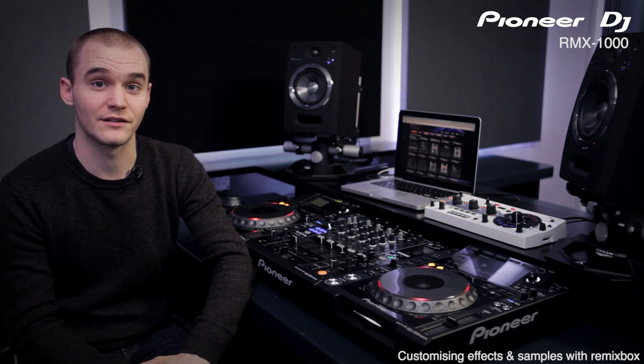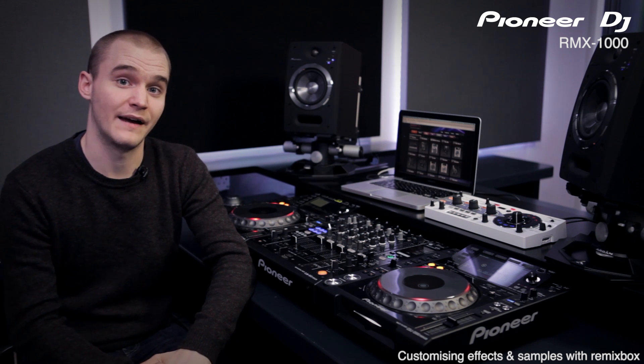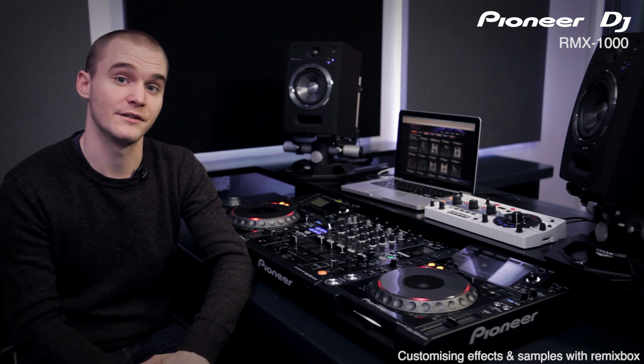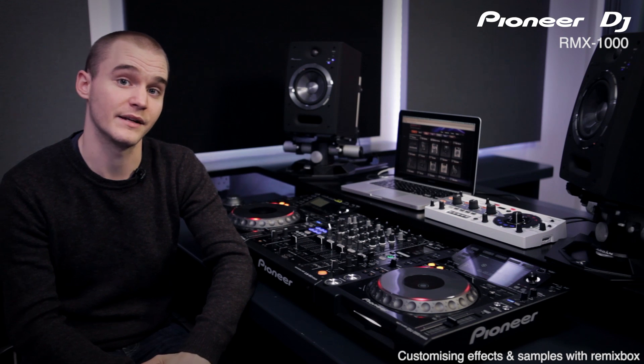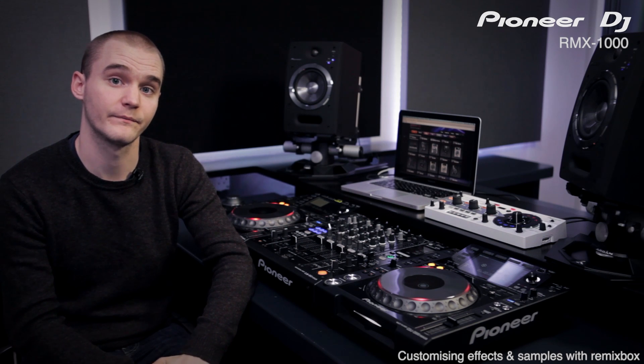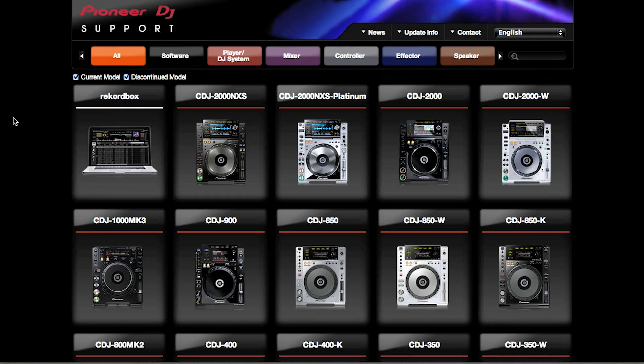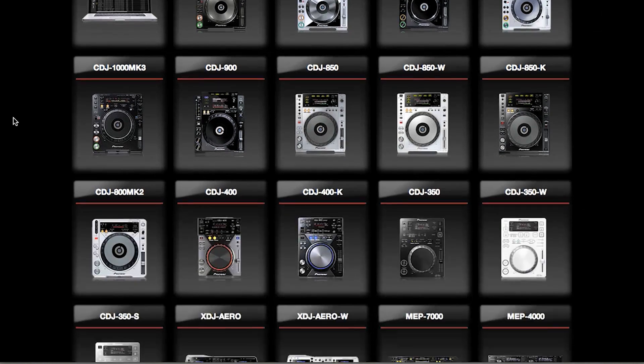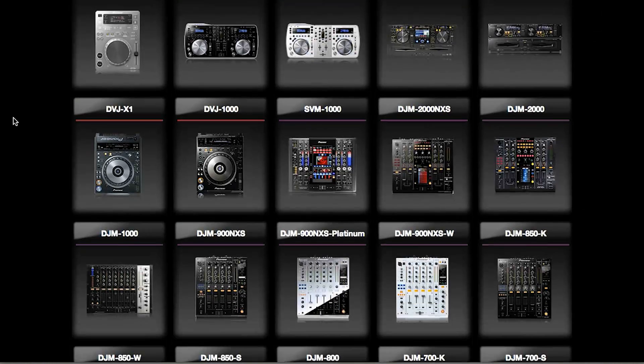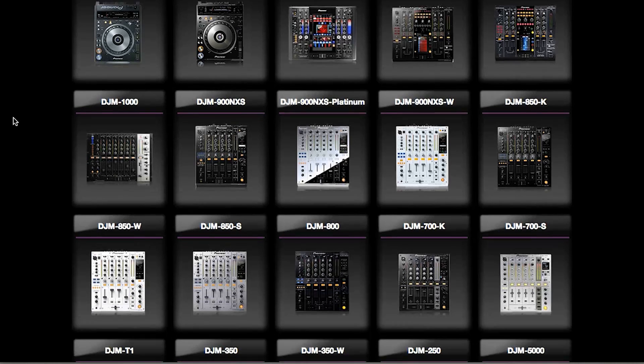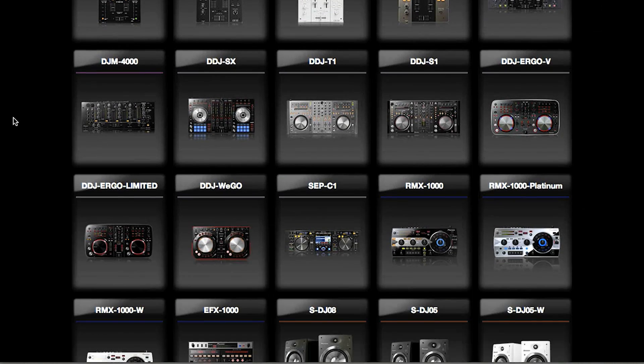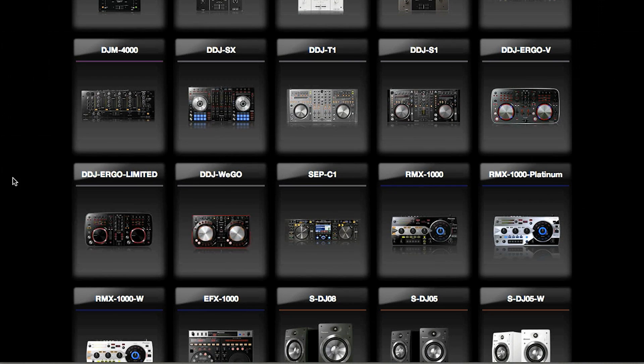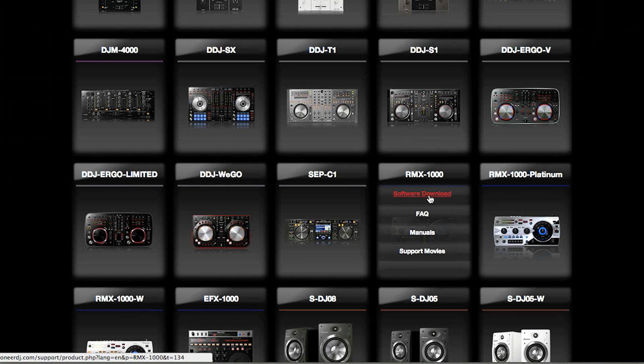Having the capability to change the sounds and the effect timings means you can customize the RMX to suit your style of mixing and your set. Start by installing Remixbox on your computer. This can be found either on a CD included or online at pioneerdj.com/support.